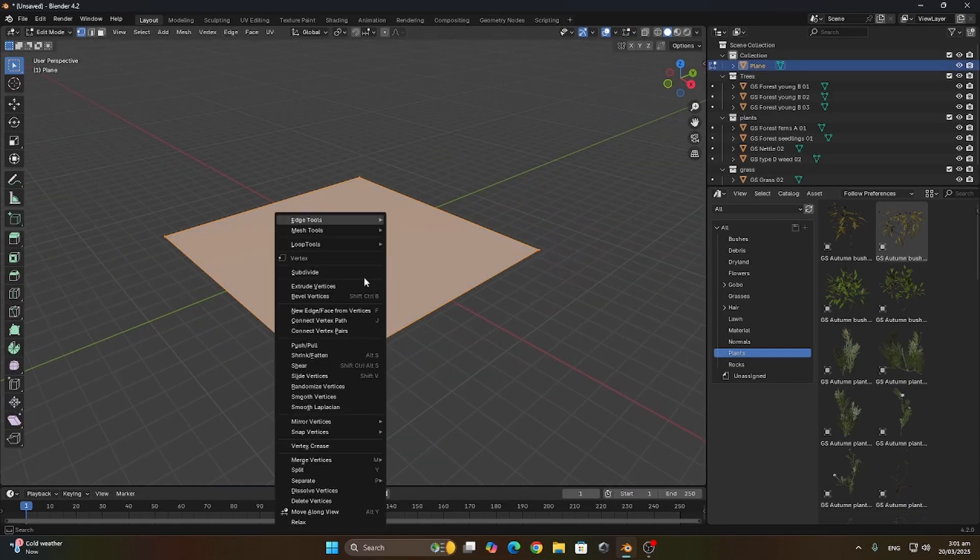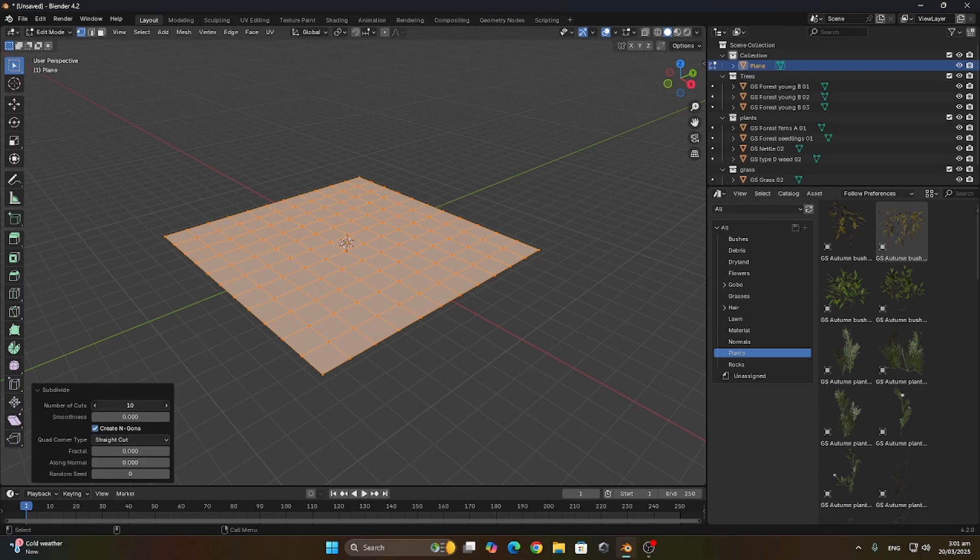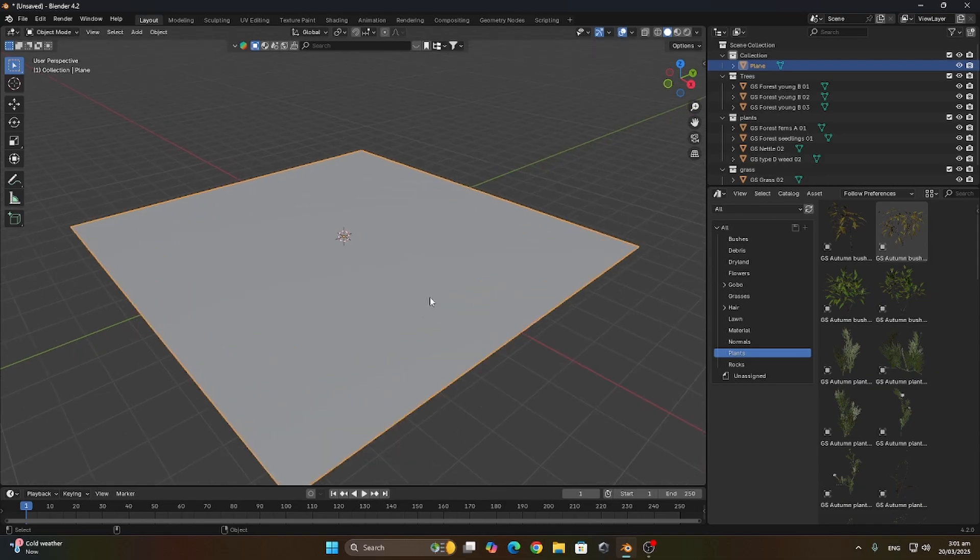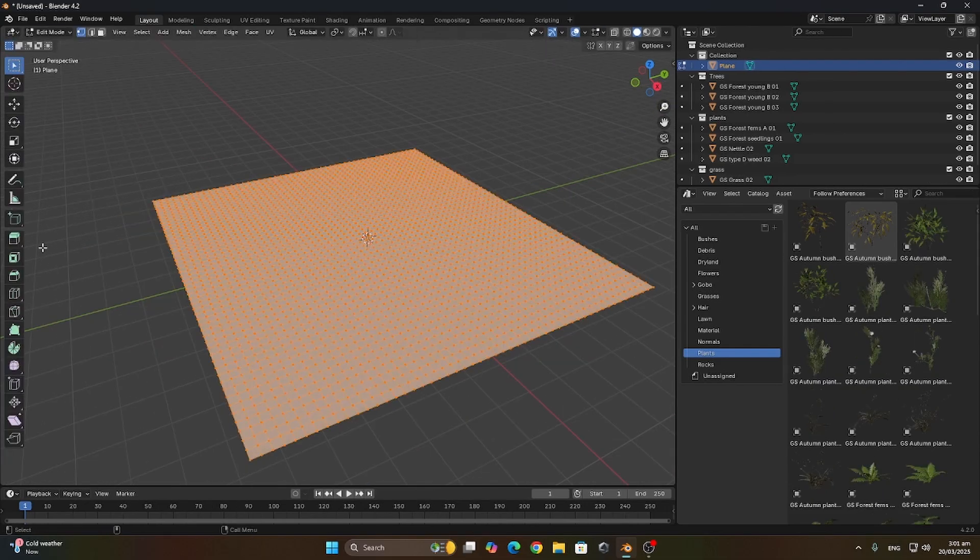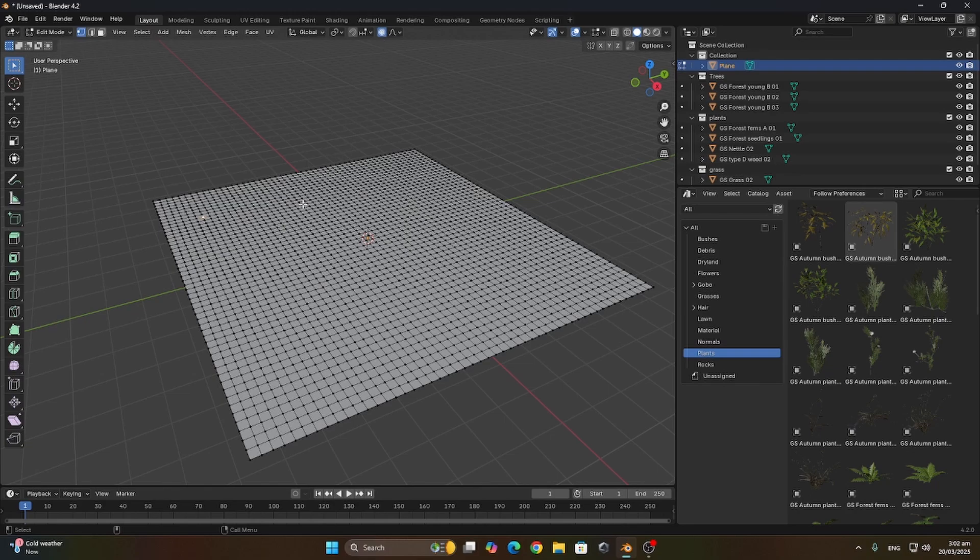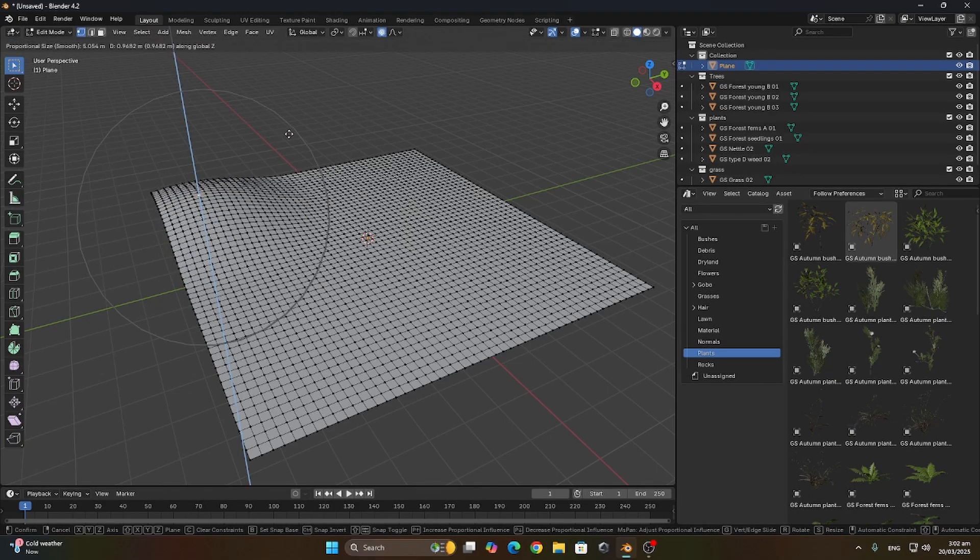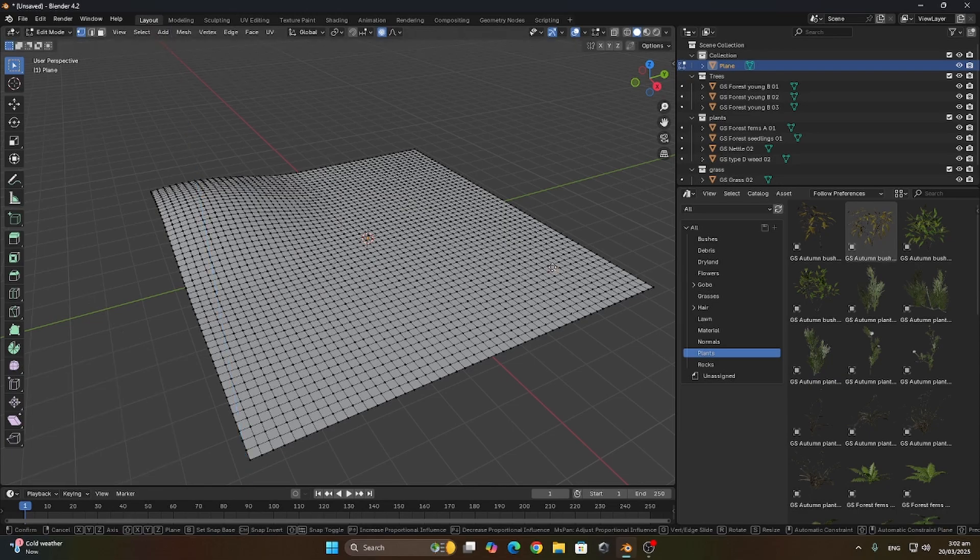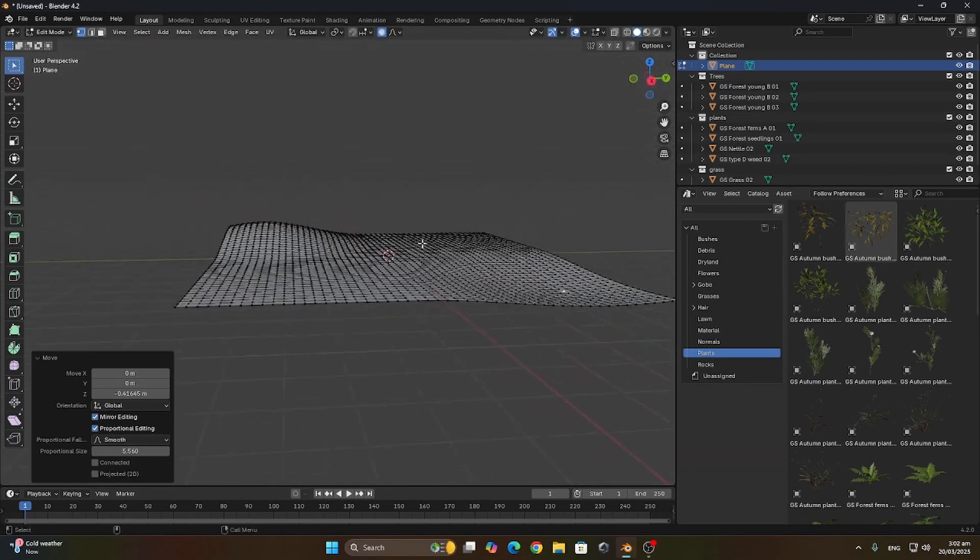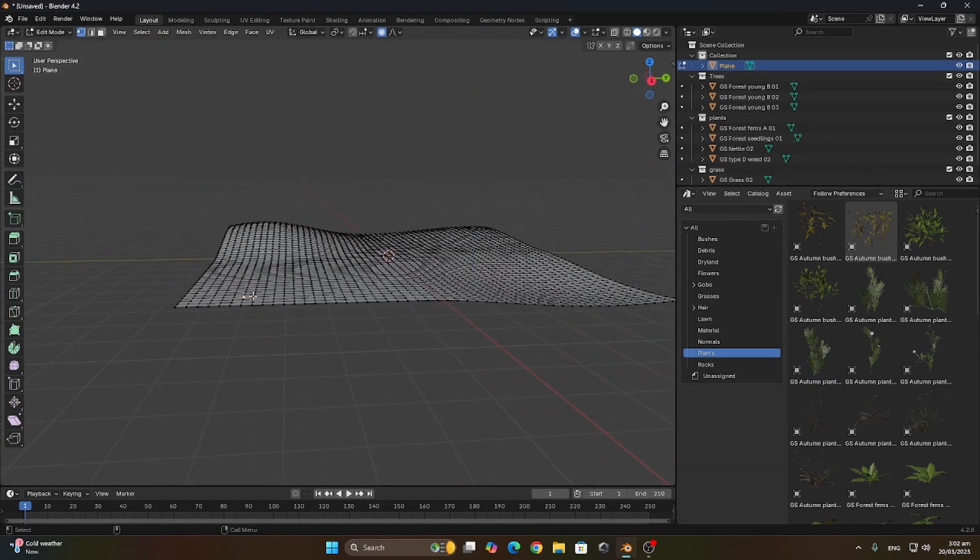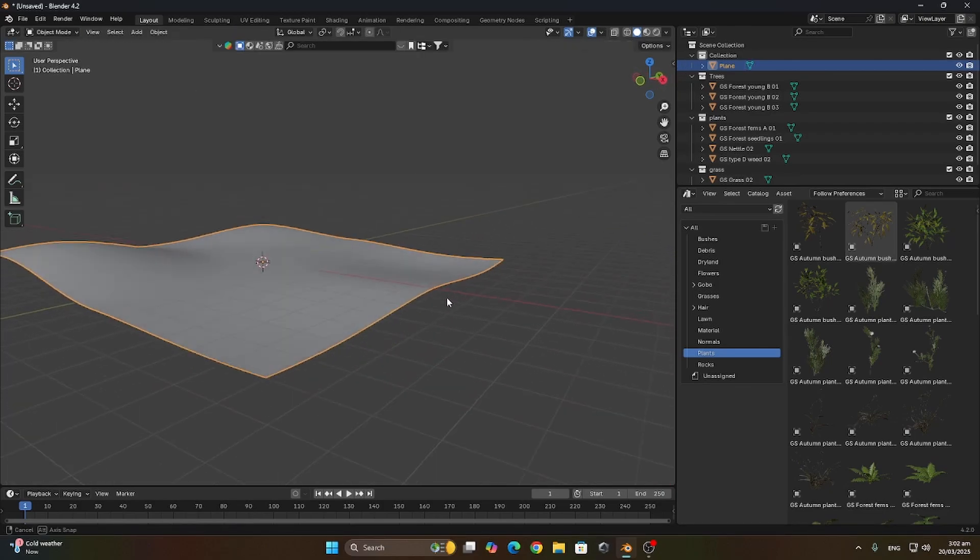Let's now subdivide the plane. Let's get some subdivisions on there, increase to 20, even more, 50. Okay that works. Let's now go to edit mode so we can change the shape of the plane. Select the vertices and enable proportional editing.